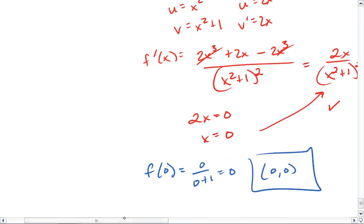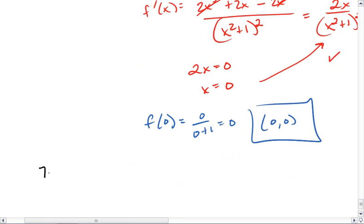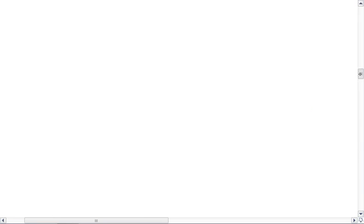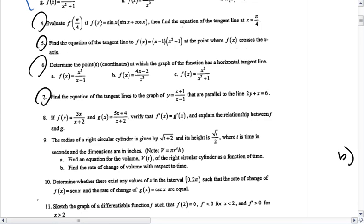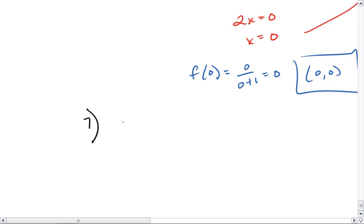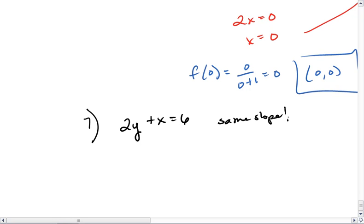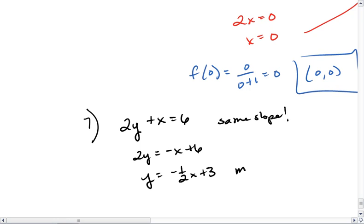Problem 7. Let's look at what the worksheet wants for problem 7. We want to find the equation of the tangent lines to the graph of y equals x plus 1 over x minus 1 that are parallel to the line 2y plus x equals 6. First, we want to realize we need the same slope as this line. Rearranging gives y equals negative 1 half x plus 3, so this line has a slope of negative 1 half.